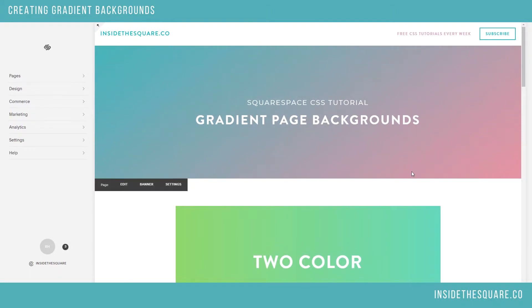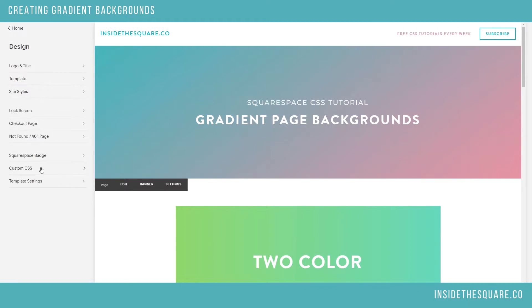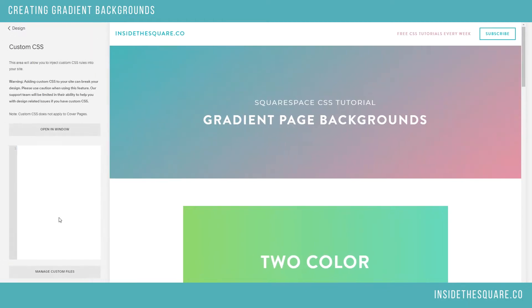So to adjust the CSS for your website, you need to go to design and then custom CSS.